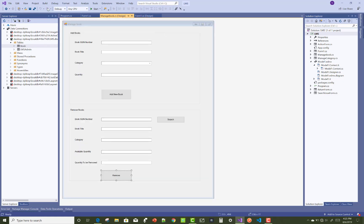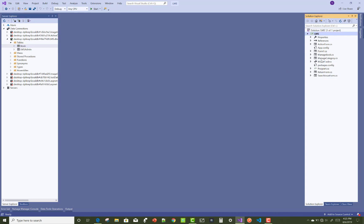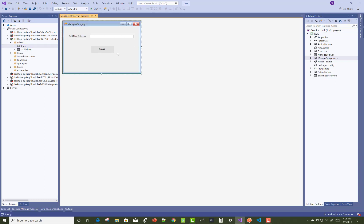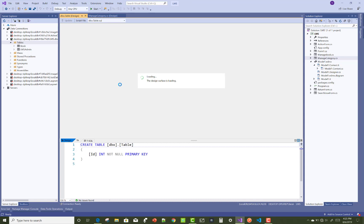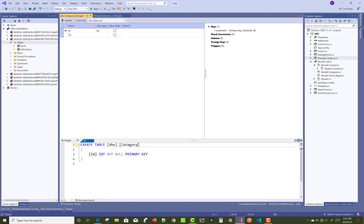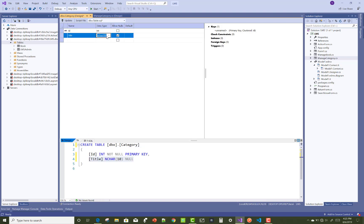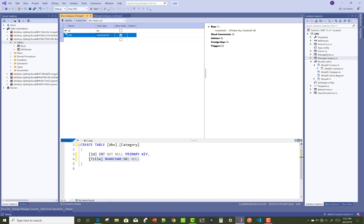Hello everyone, welcome to my channel Windows Form. Today I am going to show you the next video tutorial of library management system. In this video I am going to show you how to create a new category table and how to implement category in a library management project, also adding some operations performed on the category.